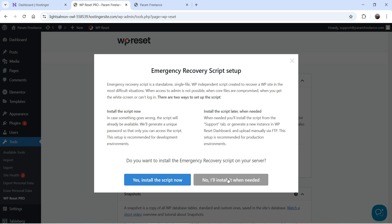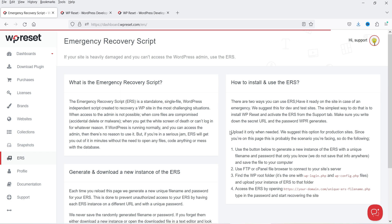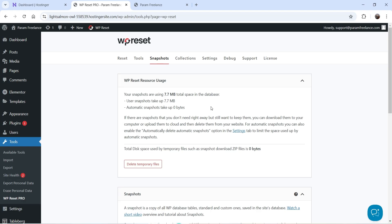During onboarding there's an option to install an emergency recovery script on your server. I'll skip that for now — I'll install it when needed. This emergency recovery script is useful if something goes wrong with your WordPress website and you can't log in — you can use it to restore your website. In the pro version, snapshots can also be created automatically, which is a great feature.